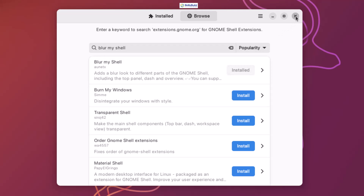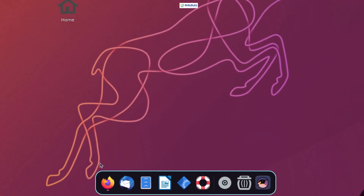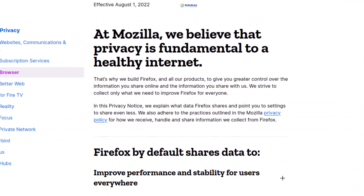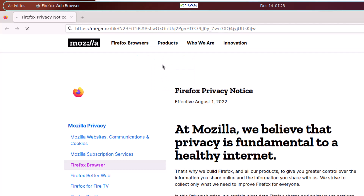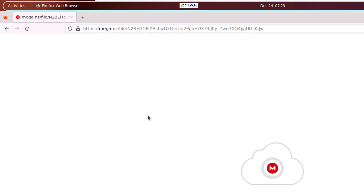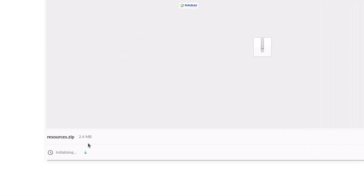There is one more thing we need to download, and after that we'll change our background. I'll head to the browser and paste a link — you can copy that link from the description of this video. I'll download some resources to add a small widget onto my desktop. I'll click the download button — it's 2.4 megabytes in size so it won't take long.